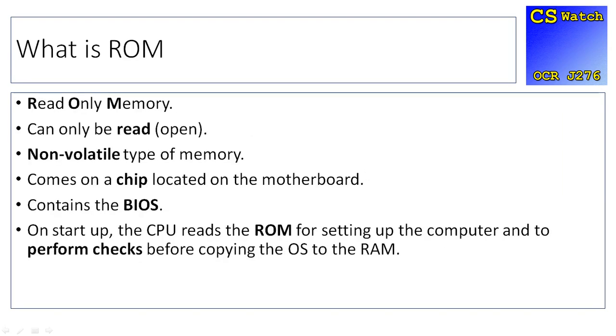ROM stands for Read-Only Memory. It can only be read, hence read-only. It's non-volatile. ROM is found on the motherboard on a little chip. You really don't want to be changing the ROM because it contains the BIOS, which stands for Basic Input Output System.